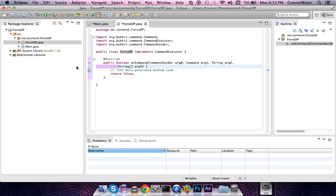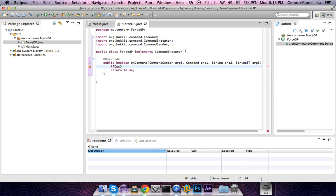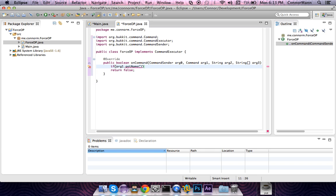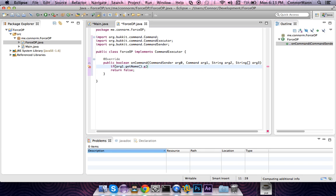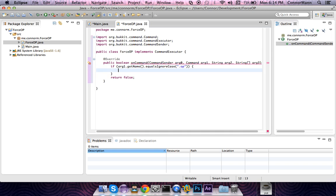This is going to tell us what commands are run and when. We're going to say if arg1, which as you can see is the command that is being run, if arg1.getName, so if whatever command is being run .equalsIgnoreCase, so basically regardless of the case, if it matches what I'm going to type out here, it's going to be returning true for that if statement. So if it equals .op, if someone runs a command slash .op, then it will execute the code within this block.